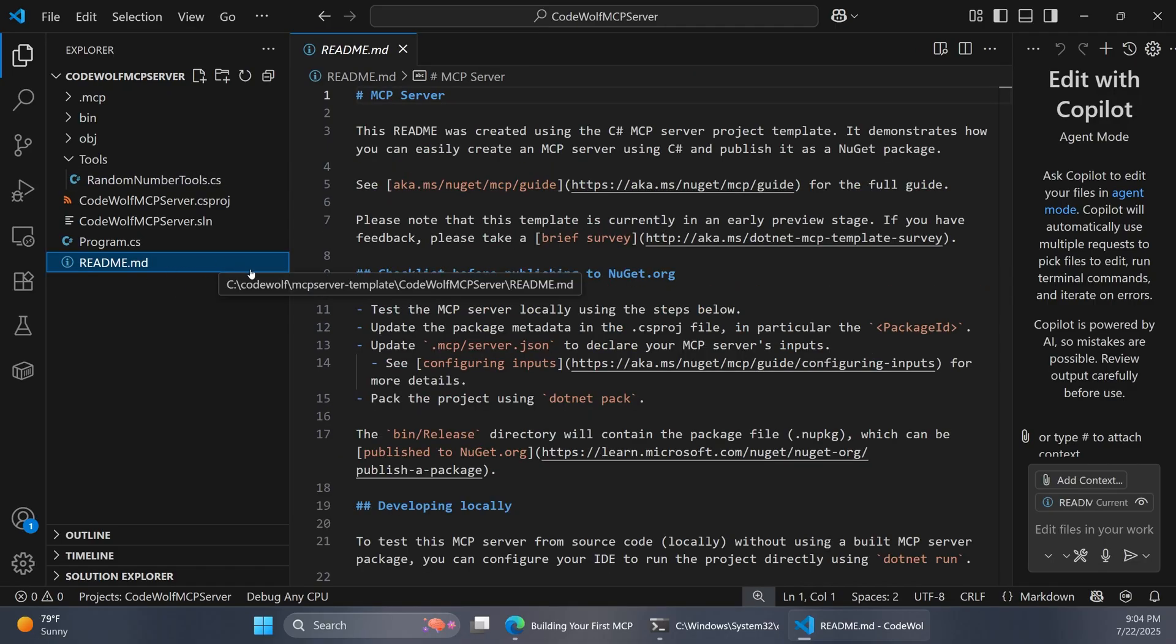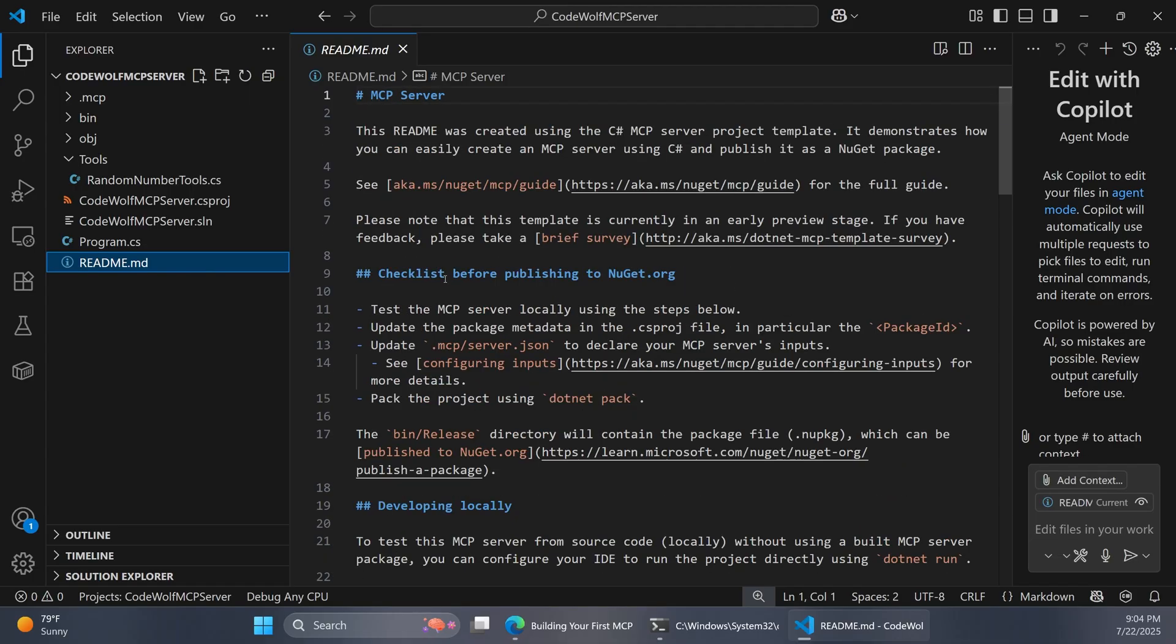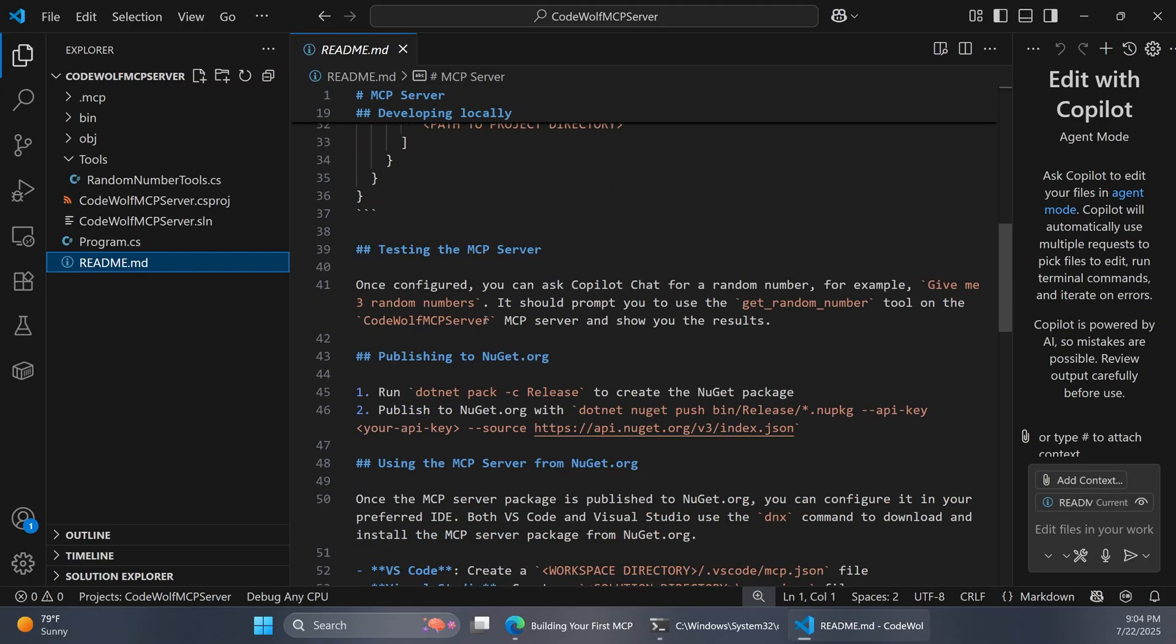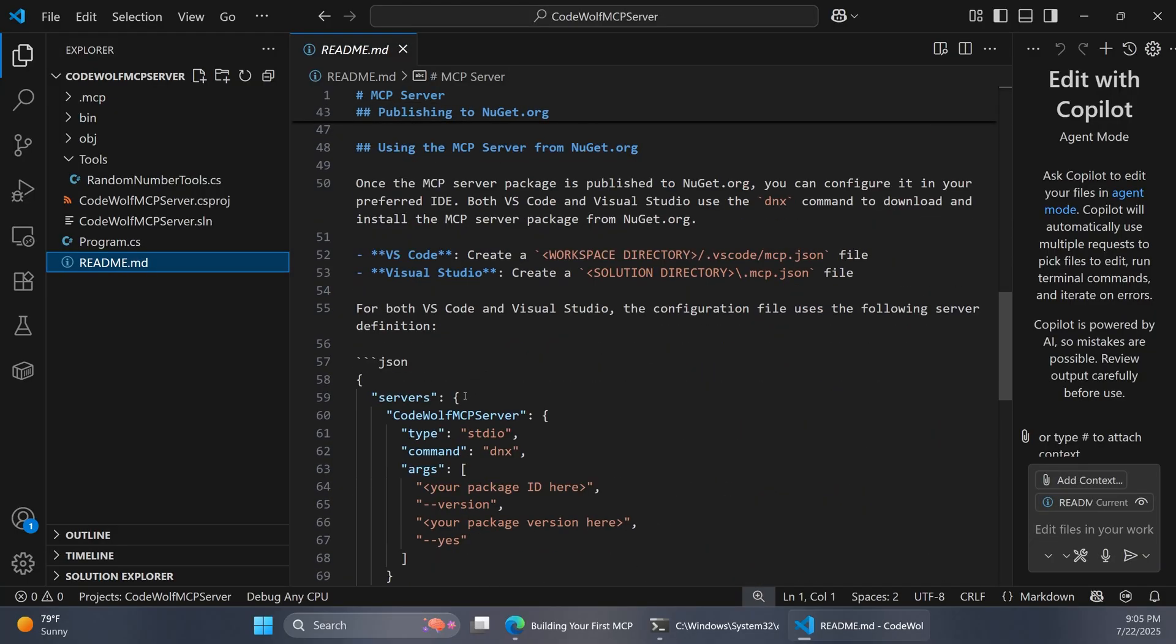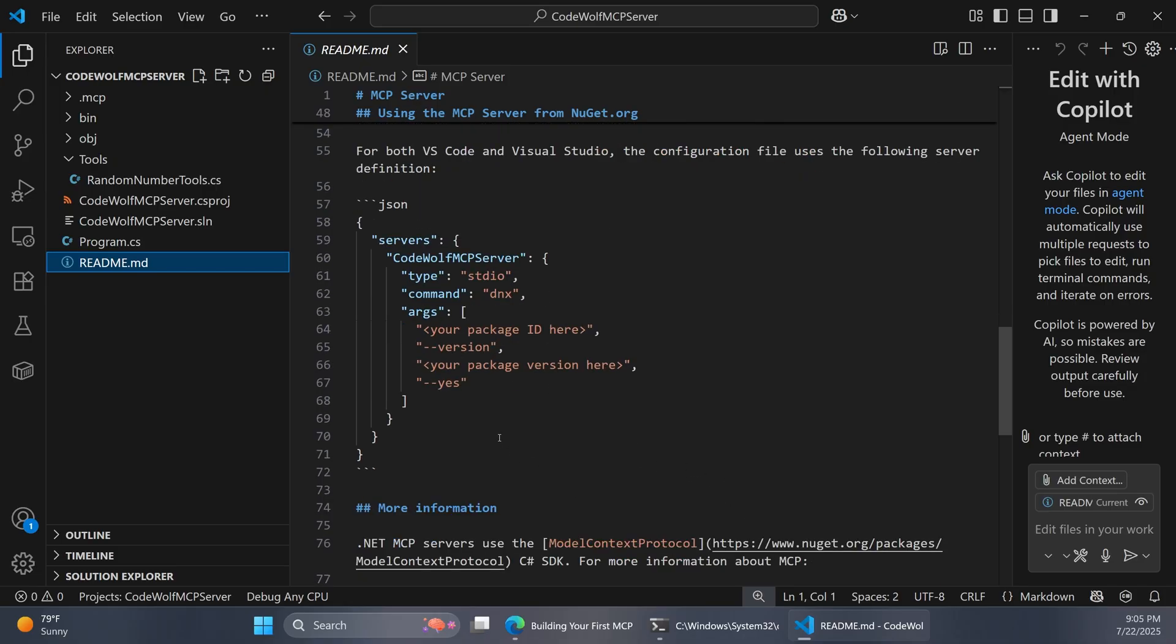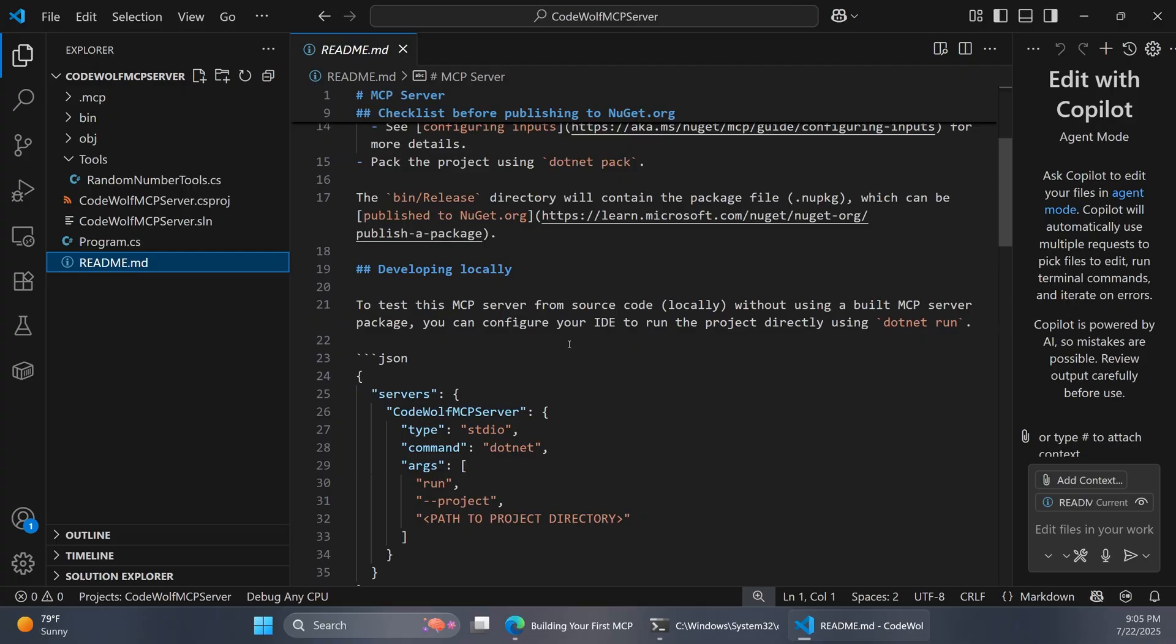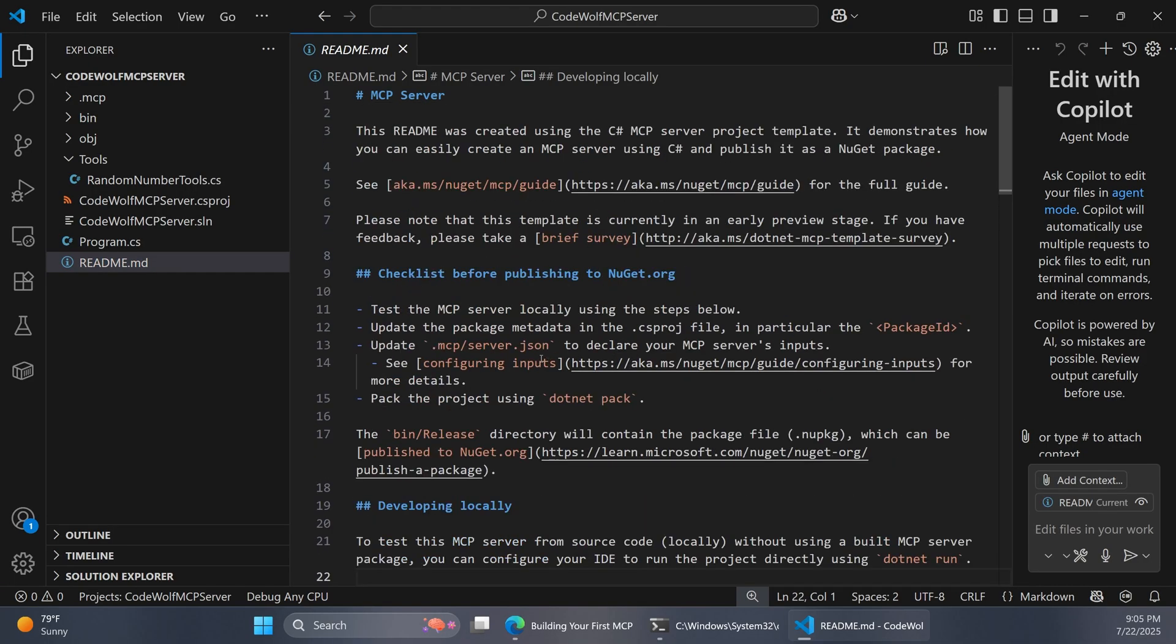For one thing, we have this readme. If you read through this, it's actually pretty useful information. This kind of walks you through the whole project template flow and a lot of what we're doing here. It'll talk about publishing to NuGet and developing locally, testing your MCP server, and so on. So I definitely recommend reading through this. This will also influence the description of your package when you push it up to NuGet. So if you are planning on publishing a package for real, you're definitely going to want to replace this content with your own. This is just here as kind of a getting started resource.